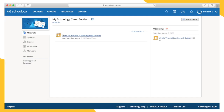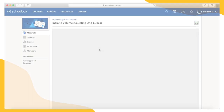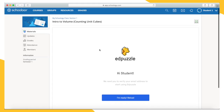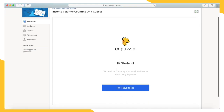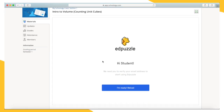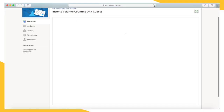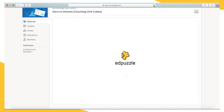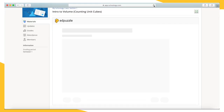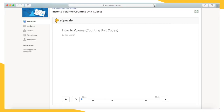If you click an assignment link and receive an error message, or are asked to verify your email, please click refresh on your computer or go back and click on the assignment link again. If the error continues, please contact your teacher.